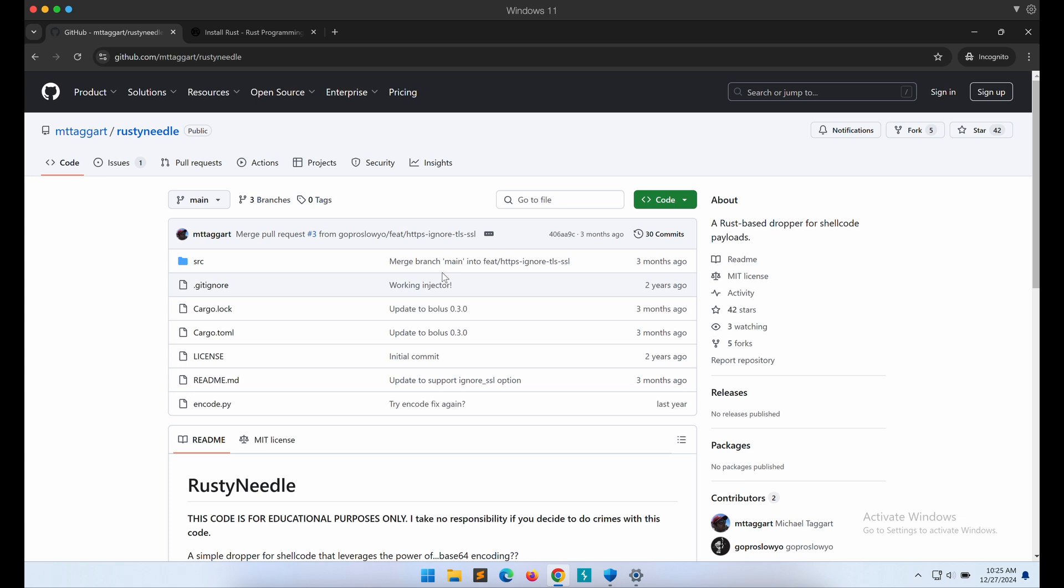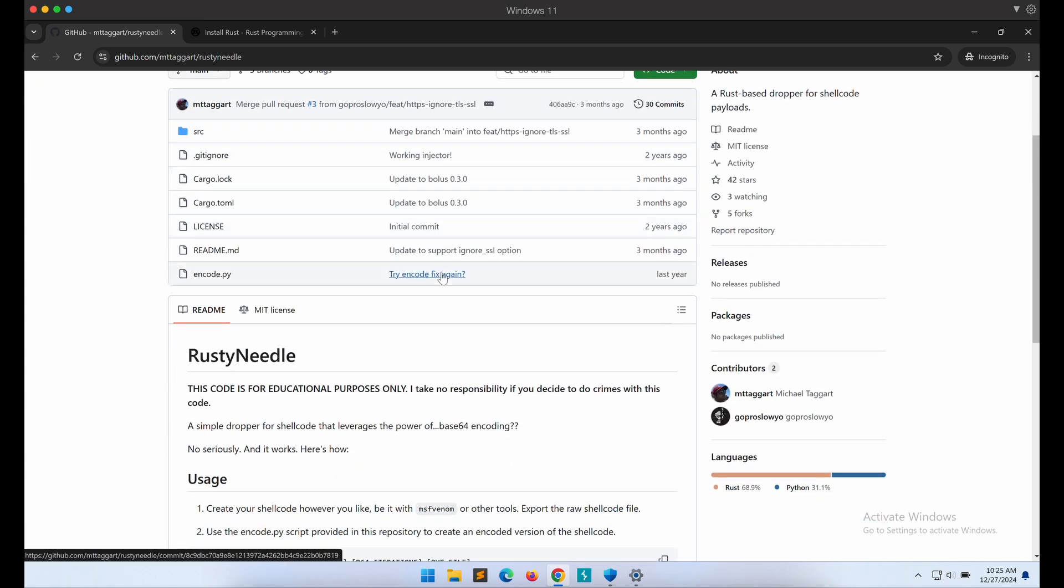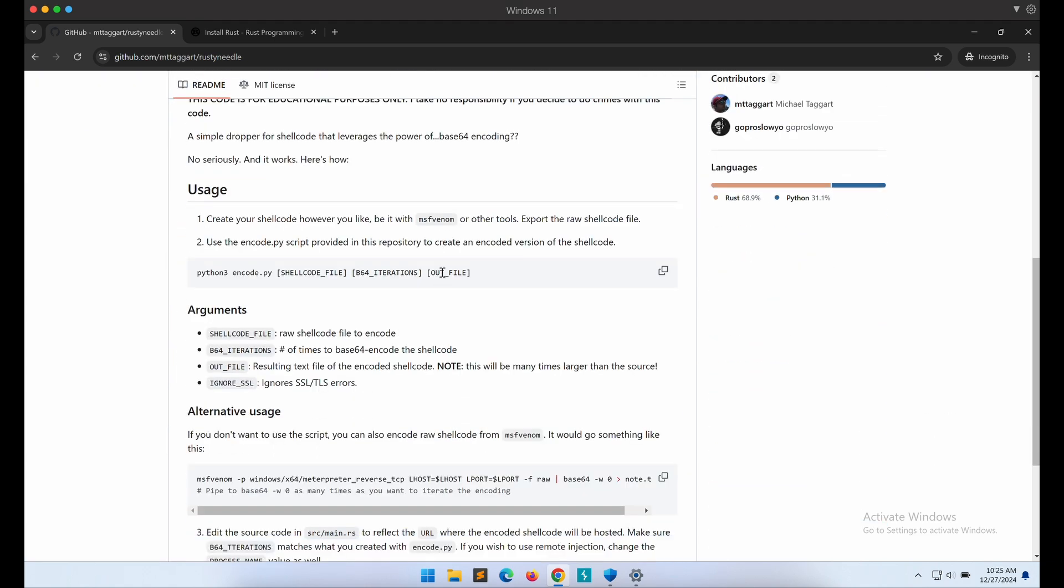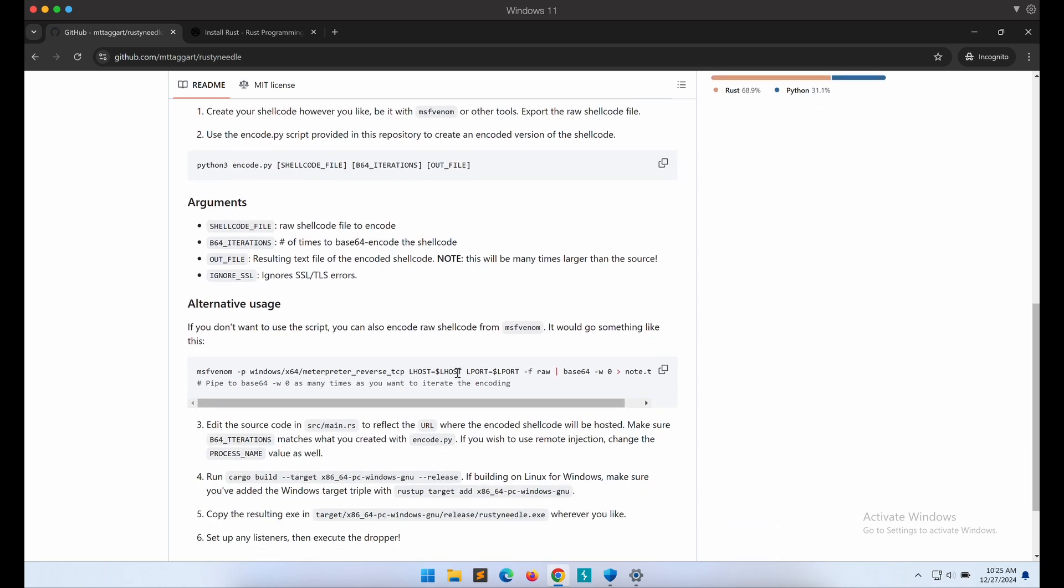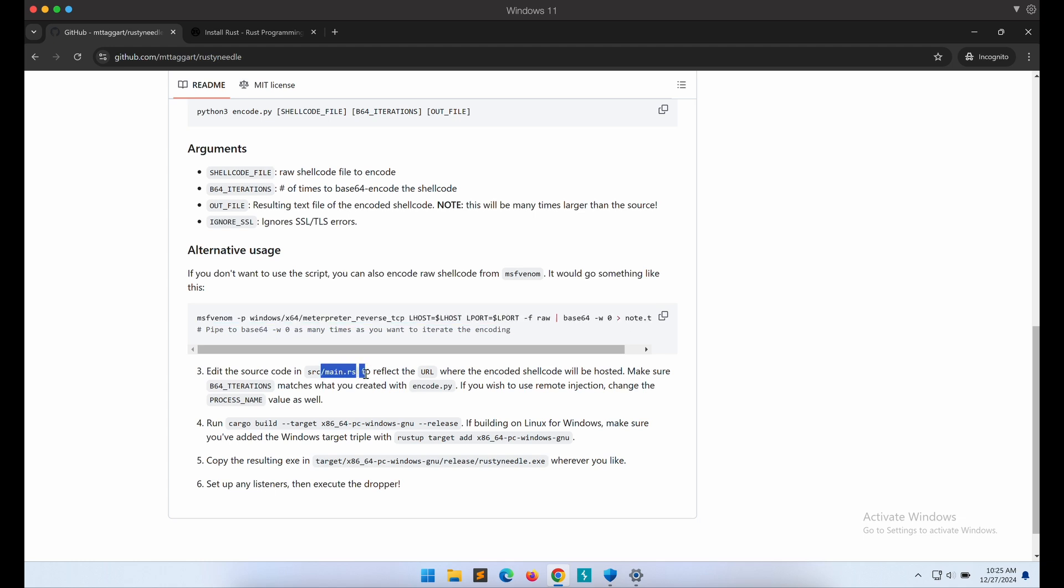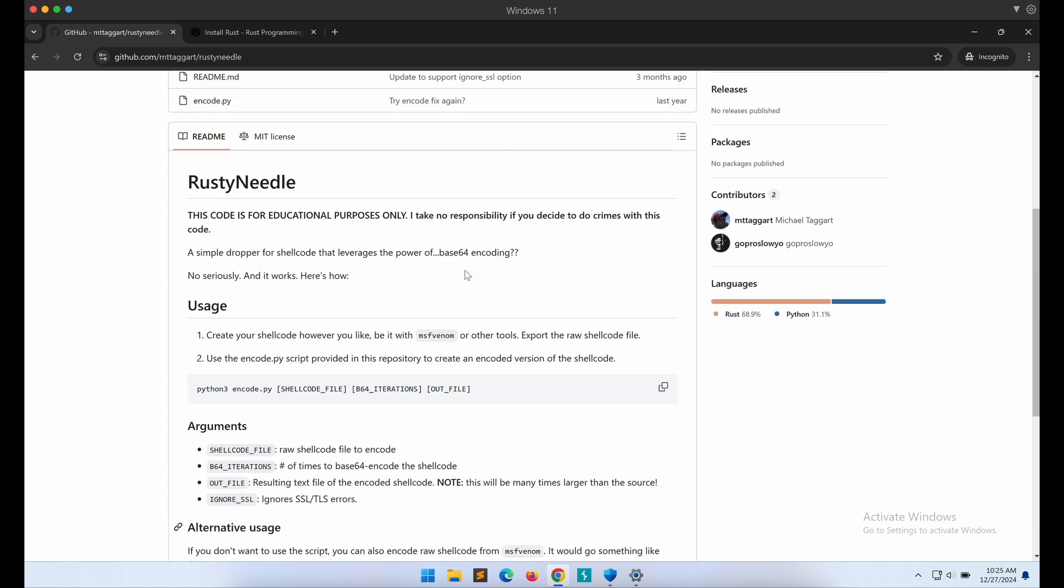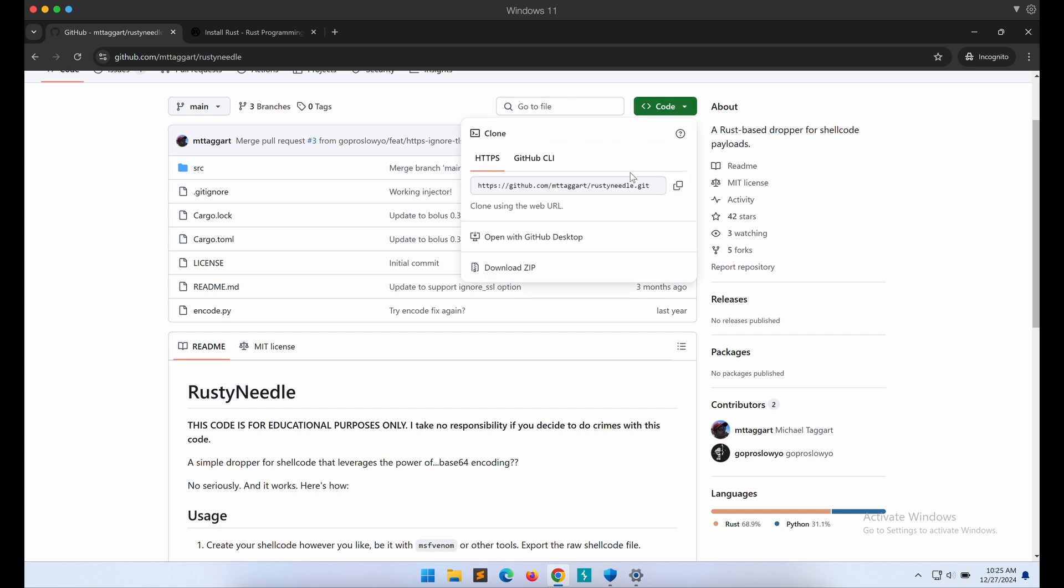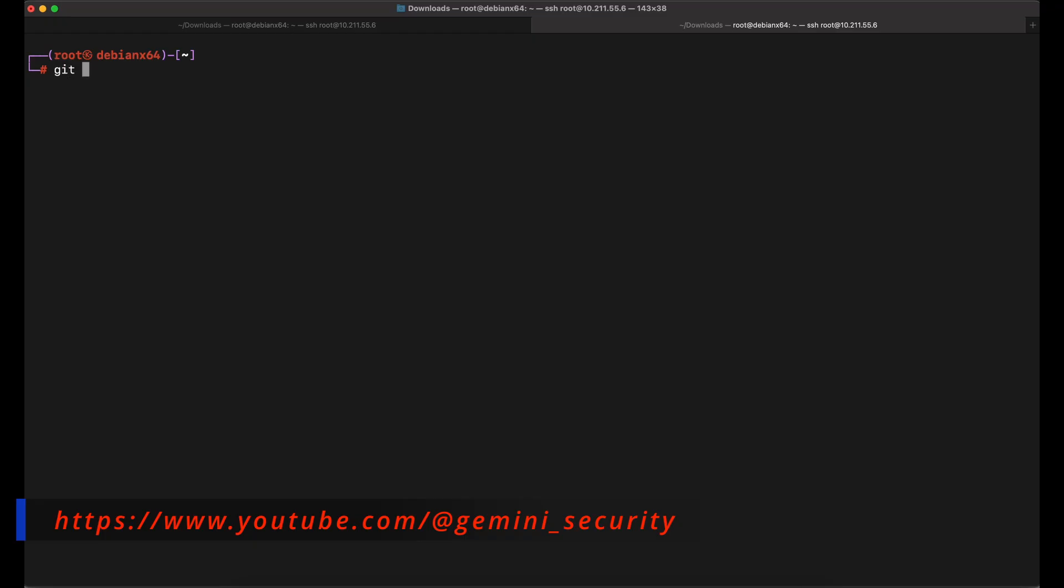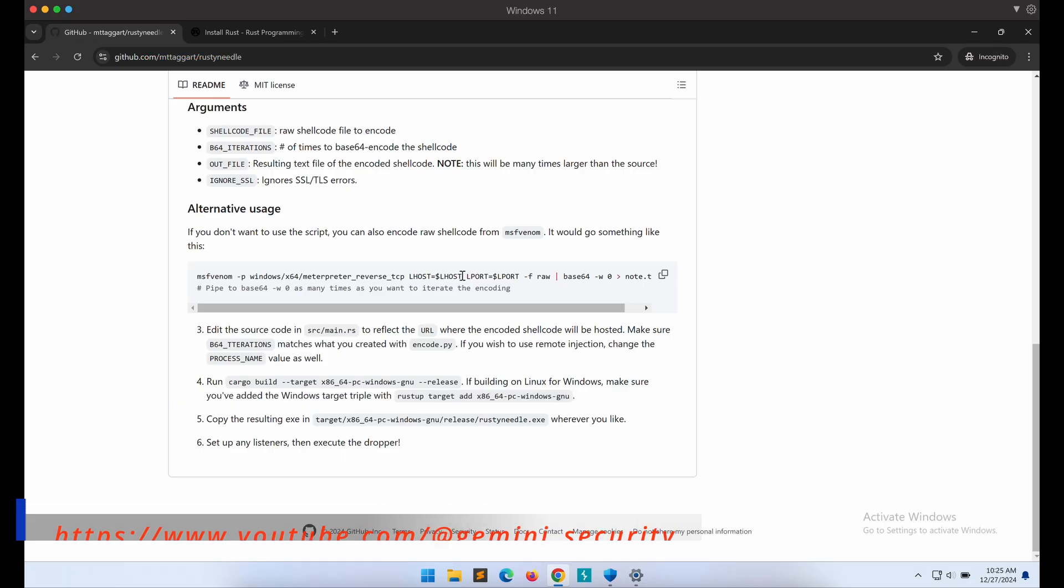Once that is done, let's look at the GitHub page of the Rust shellcode launcher program RustyNeedle. Looking at the readme page, we will need to generate our shellcode with msfvenom and base64 encode it. We will skip using the Python encode.py script and follow from the alternate usage section over here. RustyNeedle will attempt to fetch the shellcode file remotely from our Kali machine, then it will execute it.